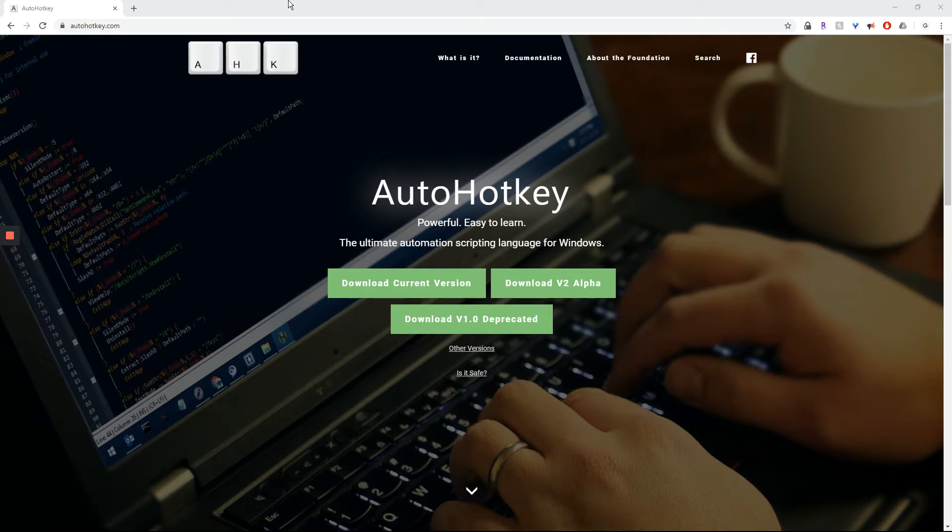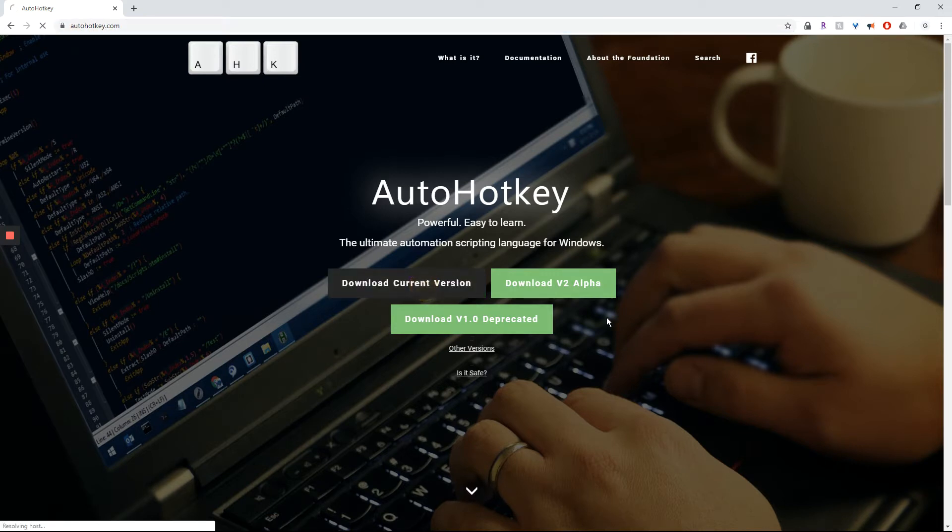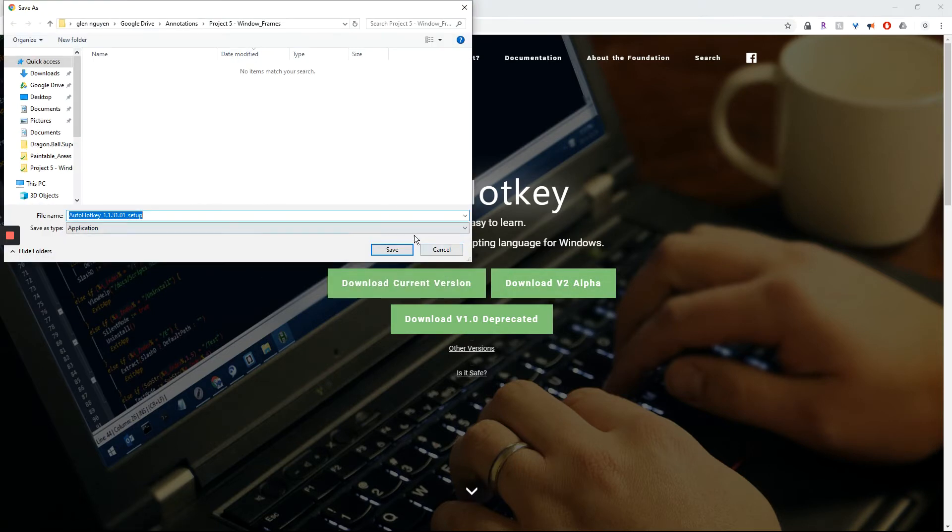So how do you do this? You go to AutoHotKey.com right up here. I'll have the link in the description. Download that current version and then do the basics. Run it, install it.